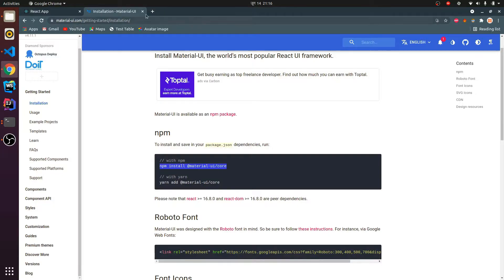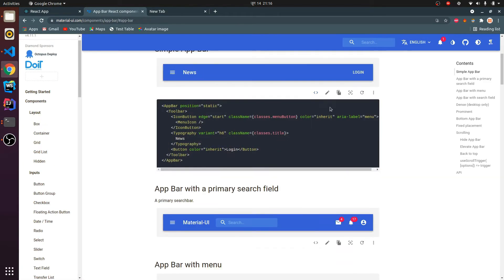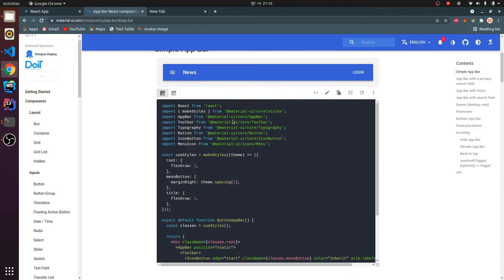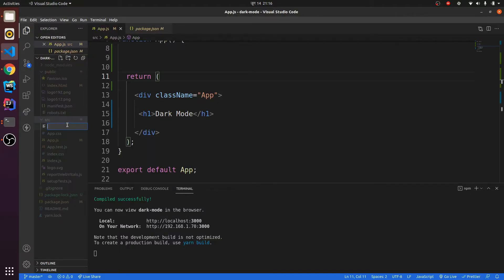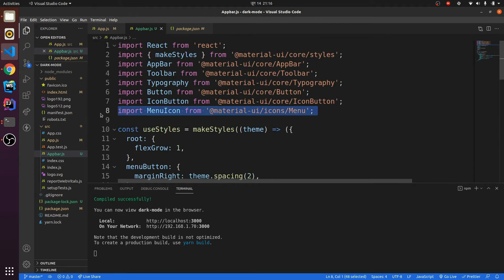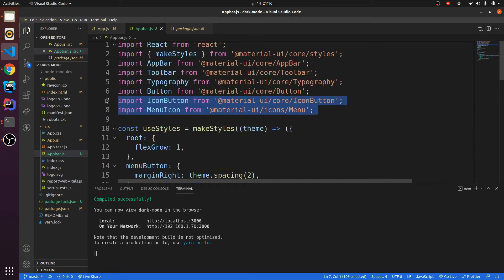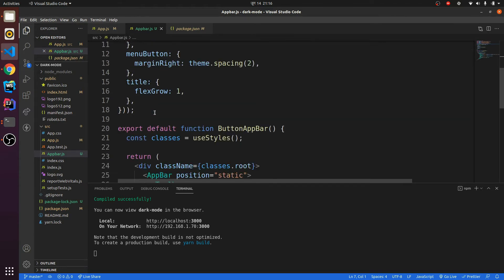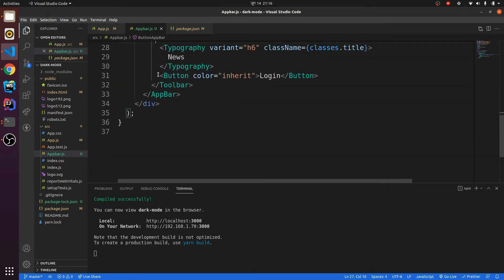The next thing is you need to add an AppBar. Search for 'AppBar' in Material UI, copy the content, and let me copy the source code. Let me create a new component — I'll call it appbar.js — and quickly paste that in. We don't need the menu icon, so let me remove that, and also remove the IconButton.